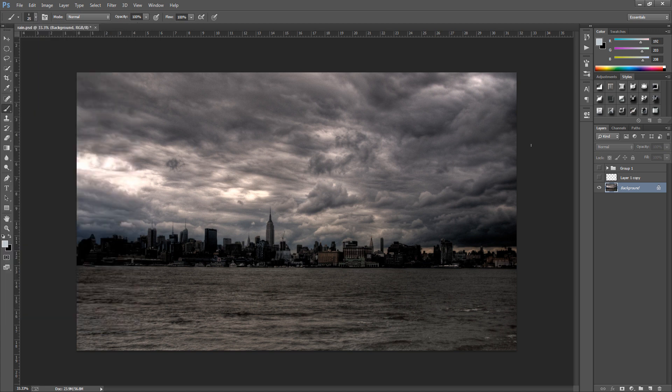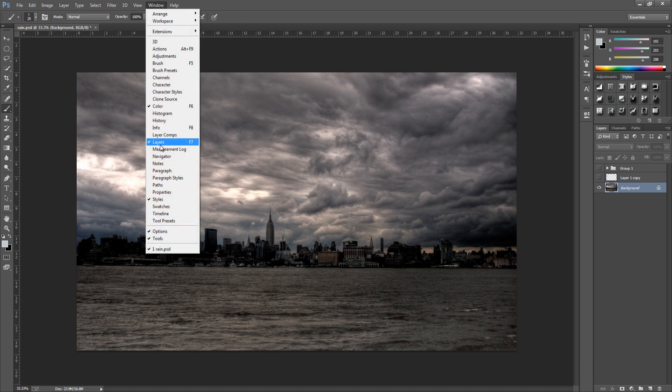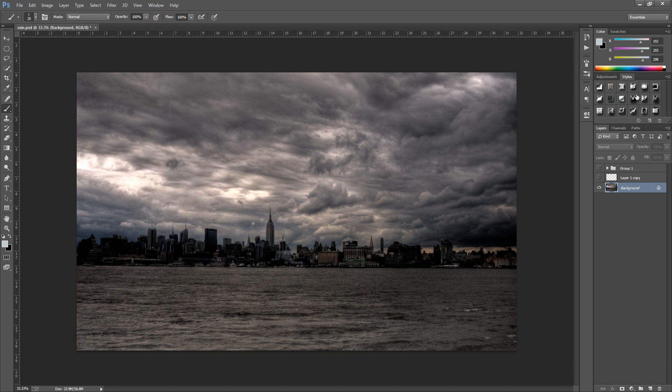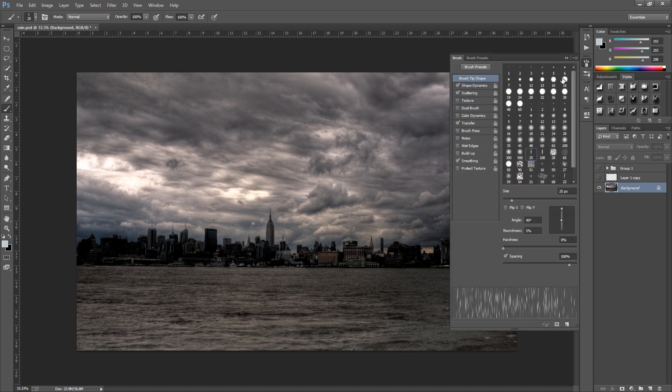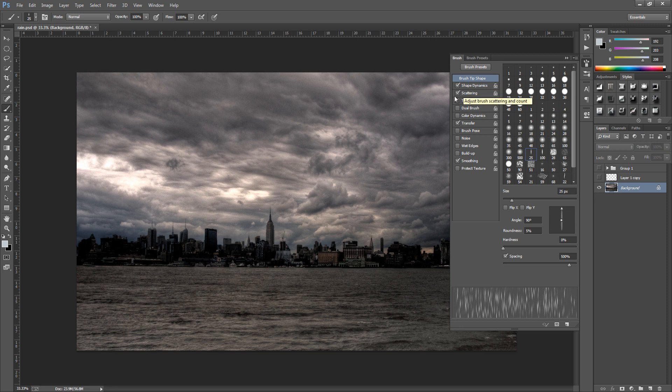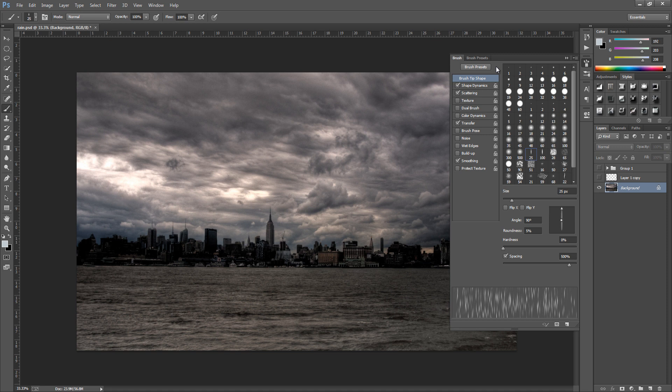And we're going to change some of the settings so we're going to go up to window and then go to brush. And you might have it on your right hand side, this icon right here, so click that. And I've already selected my brush so it has all the settings in for me and you can pause the video at any time and see the settings. And I'm going to go through them and I will tell you when to pause the video so you can have a good look at them.